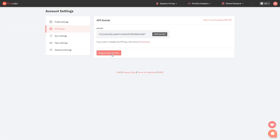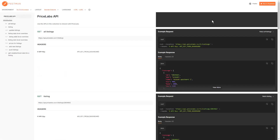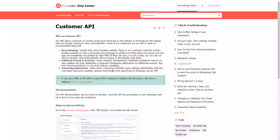For more information on how to use our API, click on the How to Use PriceLabs API button at the upper right corner. In addition, our API documentation can be accessed by going to our Customer API knowledge base and clicking on the link provided there.